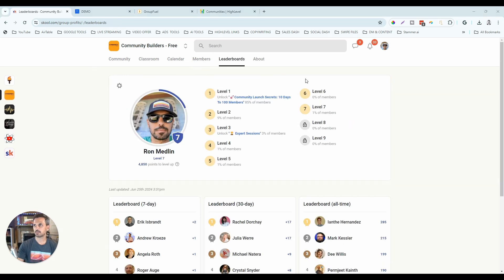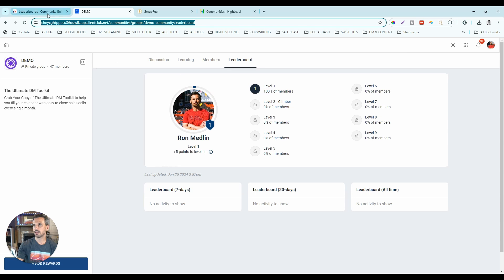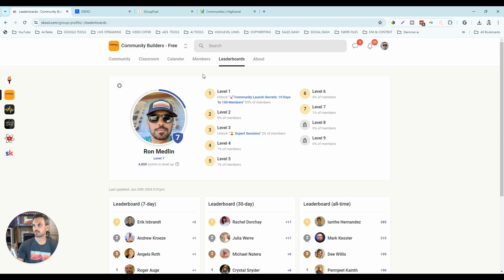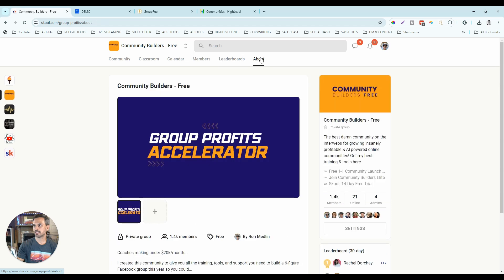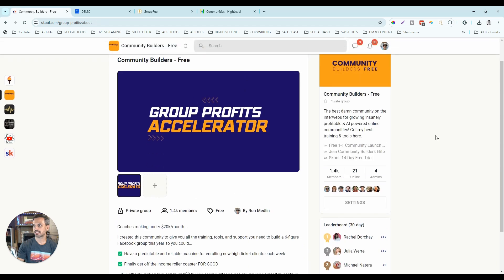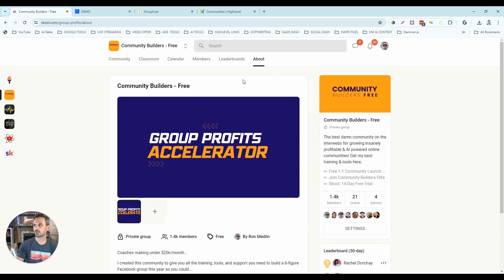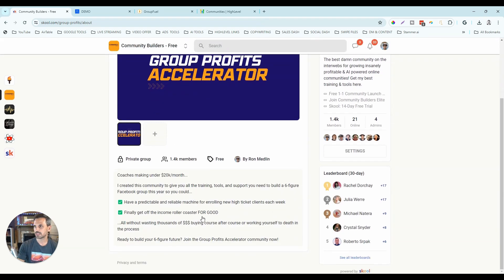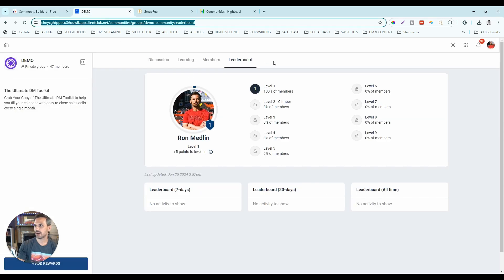Leaderboards are pretty much exactly the same on both platforms — no advantage either way. The About Us page in school serves as your community landing page where you can add video, images, and copy to sell your membership. High-level doesn't have a dedicated About Us page, but since you can build funnels and make them look however you want, I'd probably give high-level the advantage there for flexibility with landing pages.